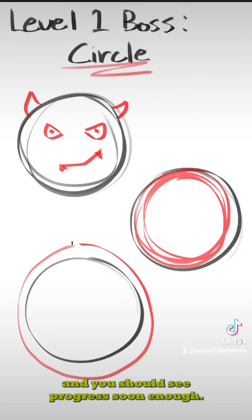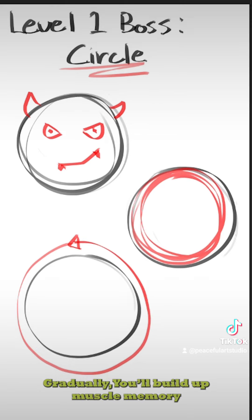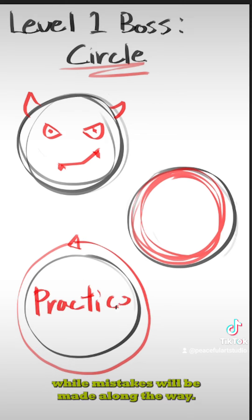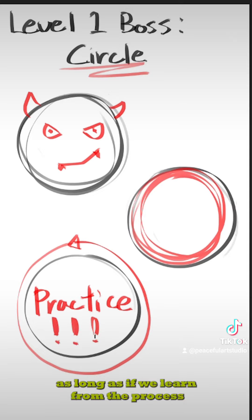Practice with these tips in mind, and you should see progress soon enough. Gradually, you'll build up muscle memory as well as increased hand-eye coordination. While mistakes will be made along the way, that is totally okay, as long as we learn from the process.